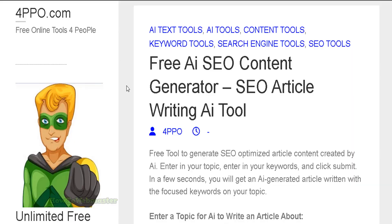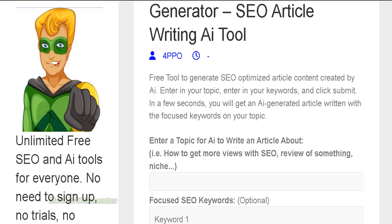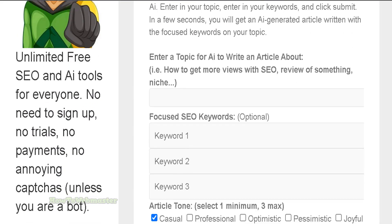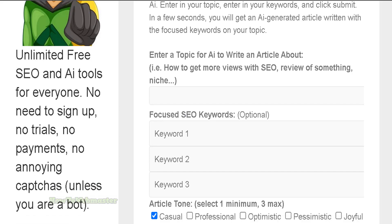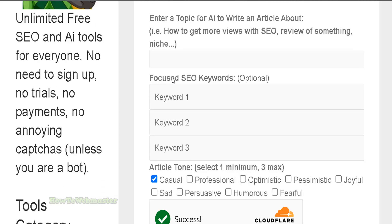Here's what the tool looks like, and I'll leave a link down below to 4PPO.com. This tool will quickly and easily create an article on any of your topics, and you can choose up to 3 focus SEO keywords for your article or topic.